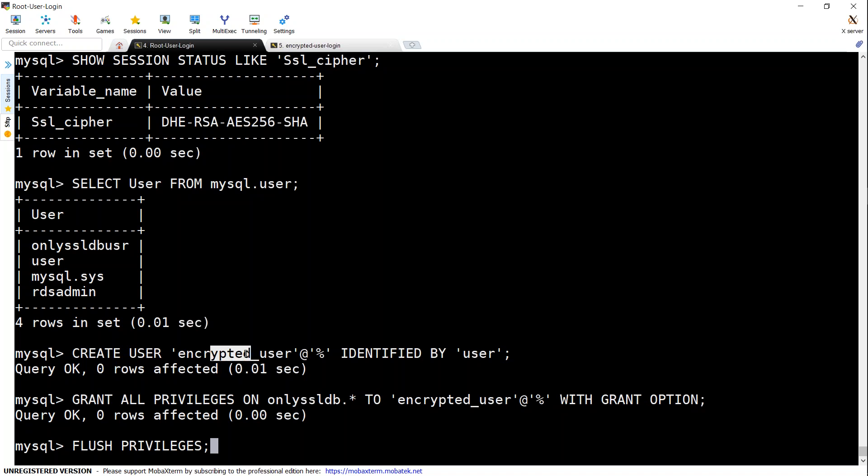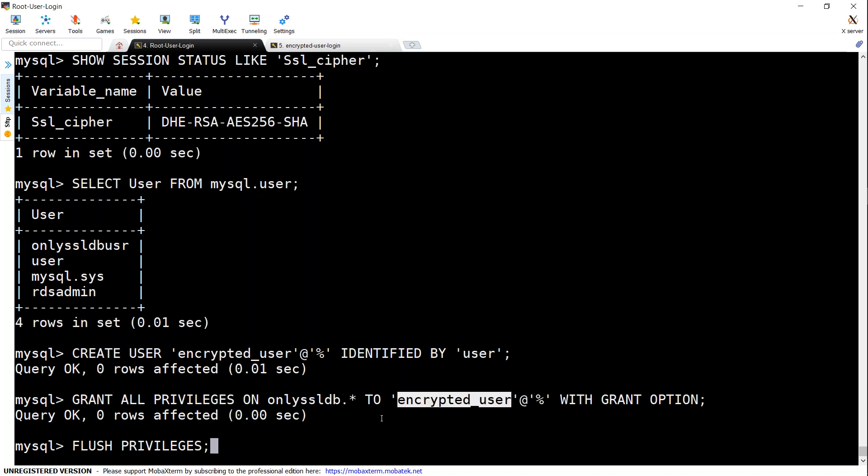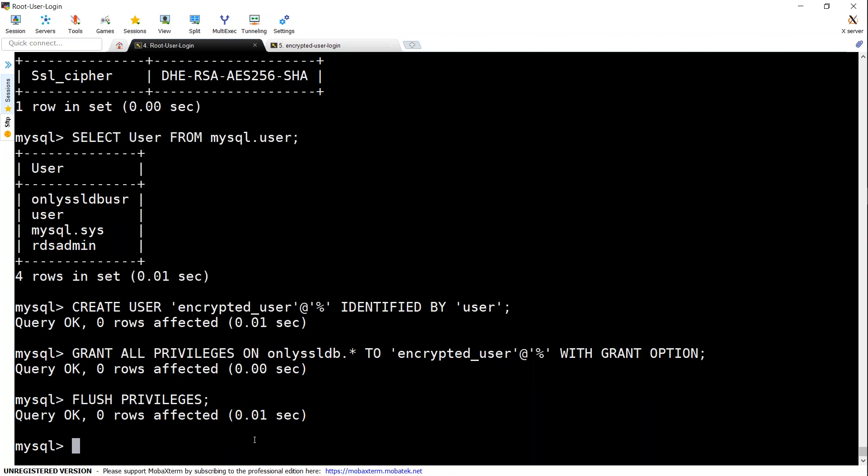Let's go ahead and create our encrypted user now. The first command creates the user, sets the password as a simple user, then I'm just going to grant the privileges for this database. Then I'm saying for this user, and I'm going to flush the privileges—in other words, all these actions we've taken have gone live now.